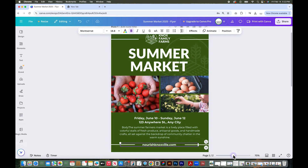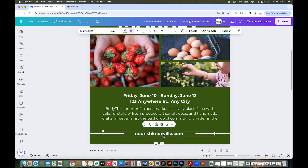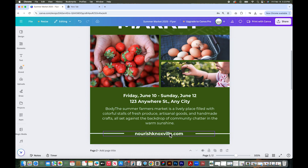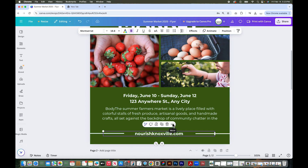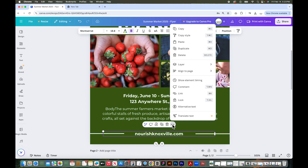Let's zoom in. Select the text that you want to hyperlink — you can select it like this or just select the box. Click the three dots that appear above it and select link.